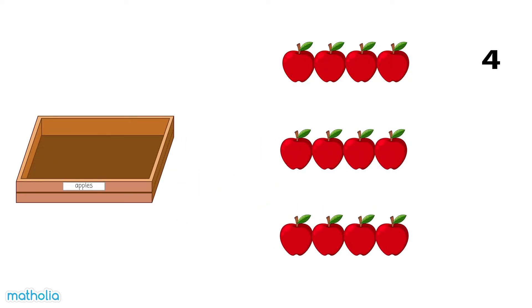Four, eight, twelve. There are twelve apples in all.